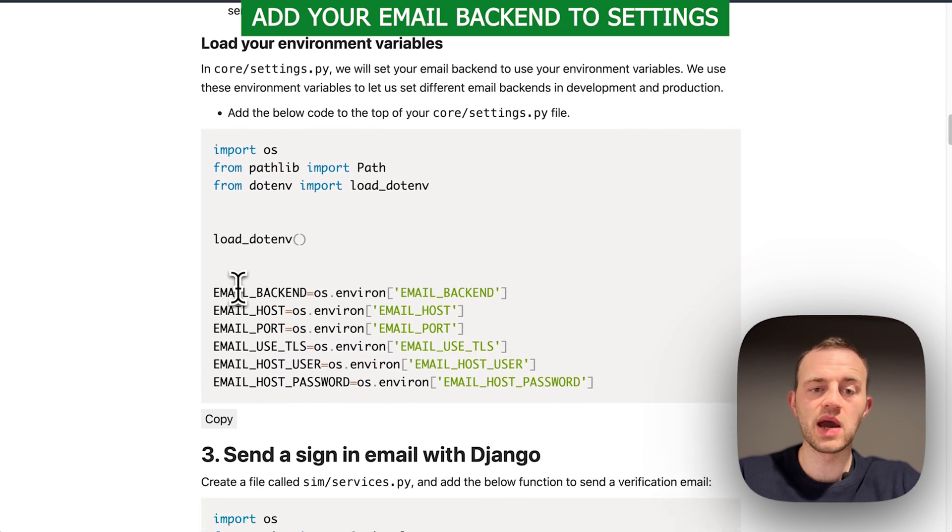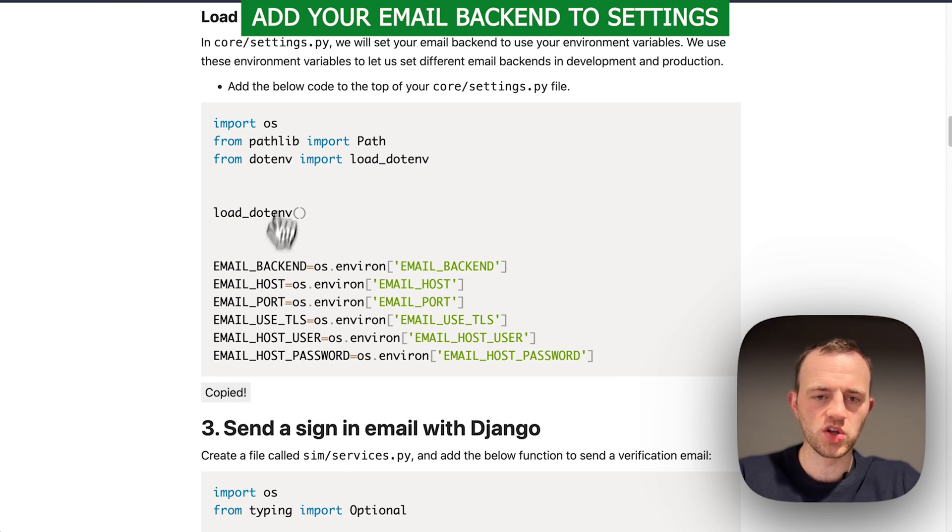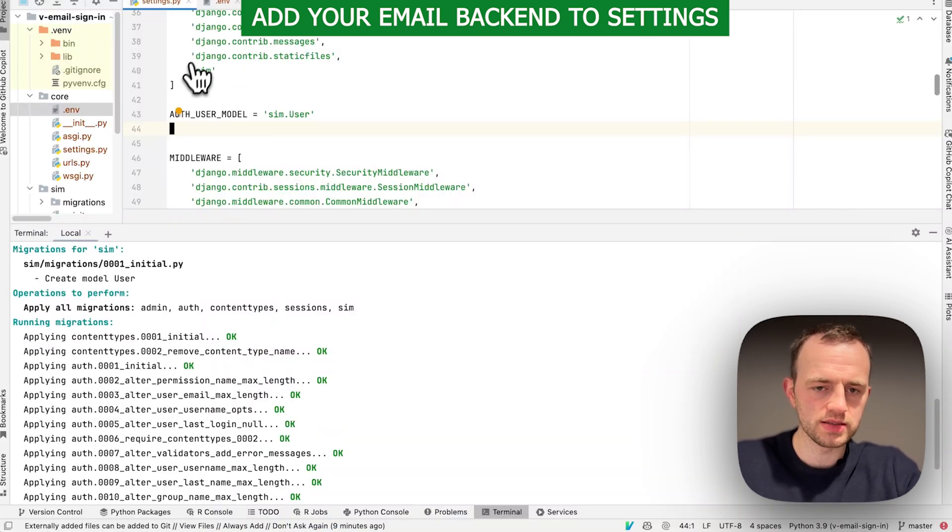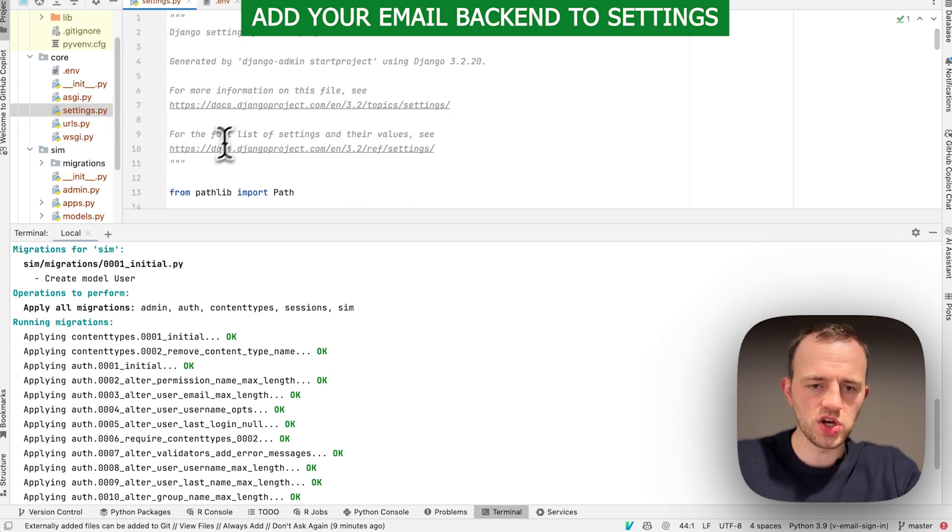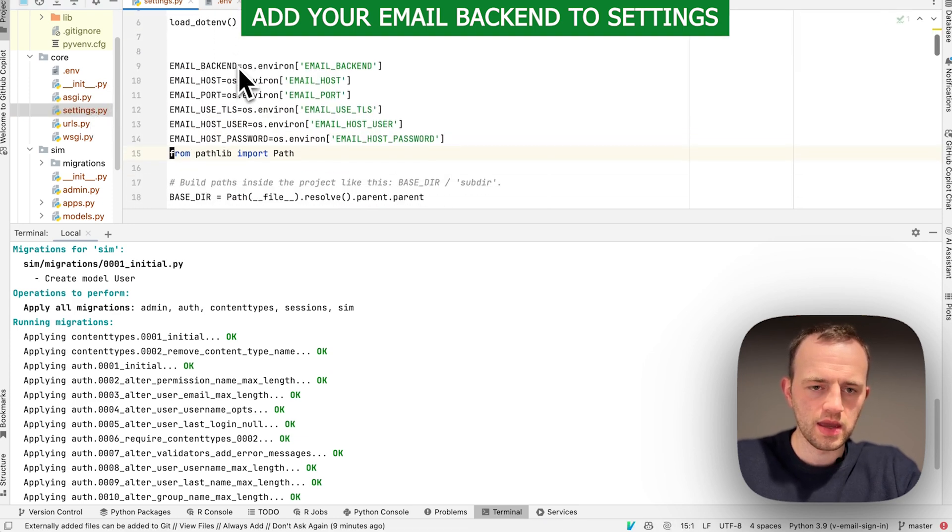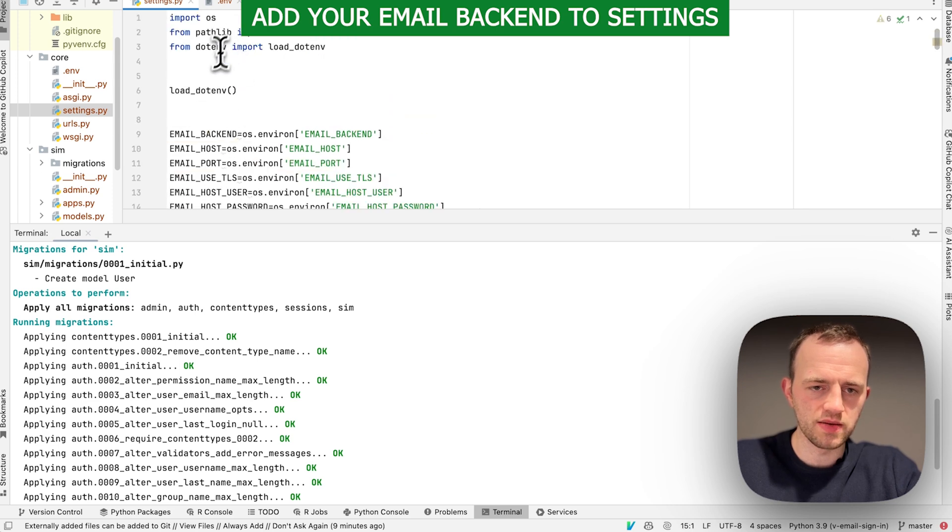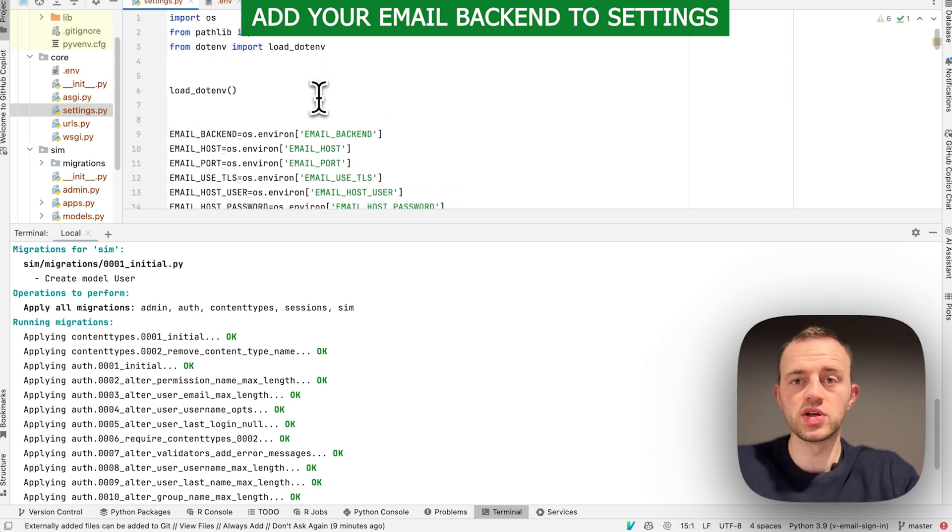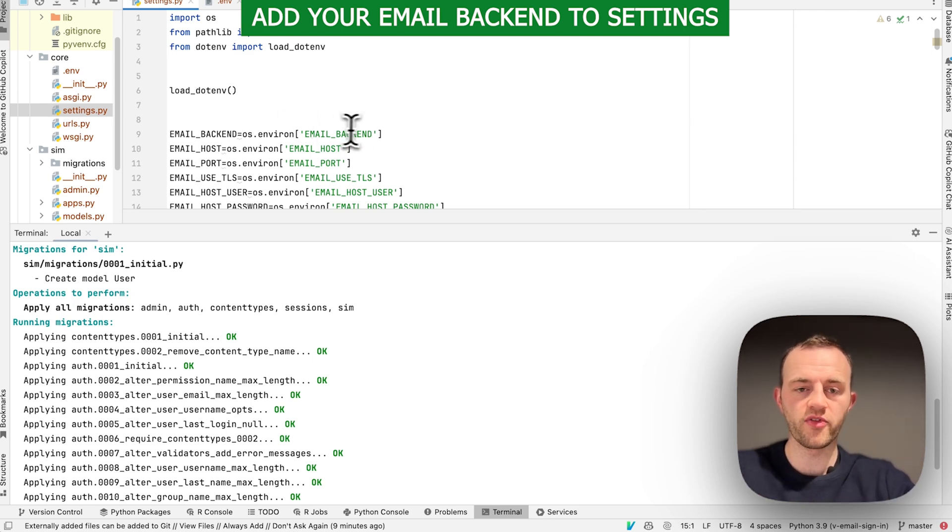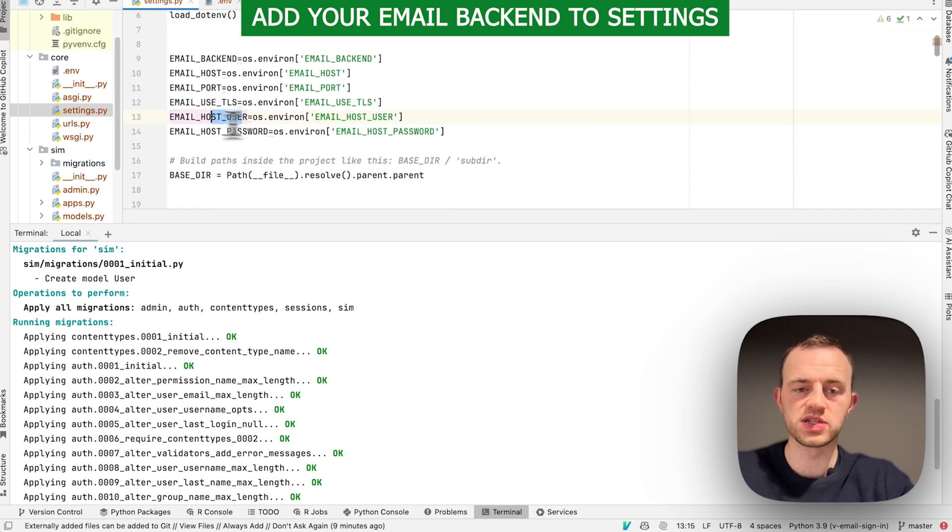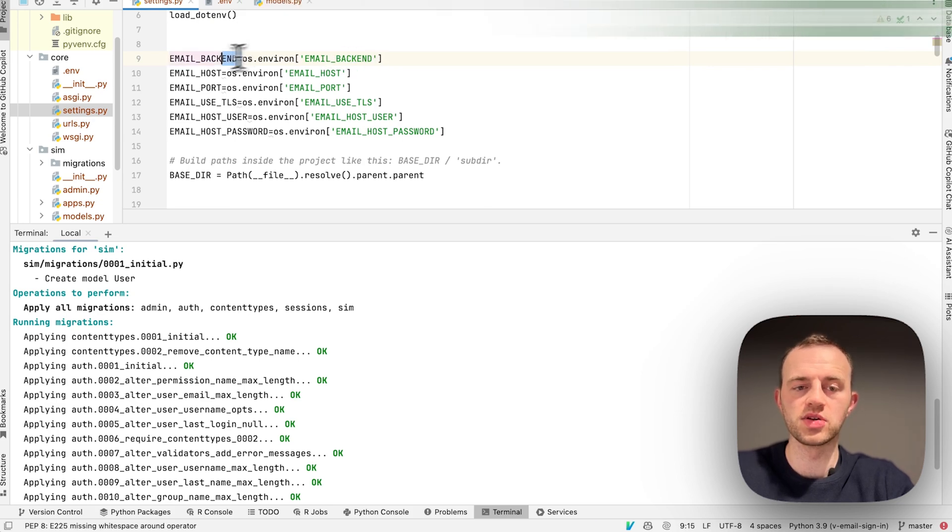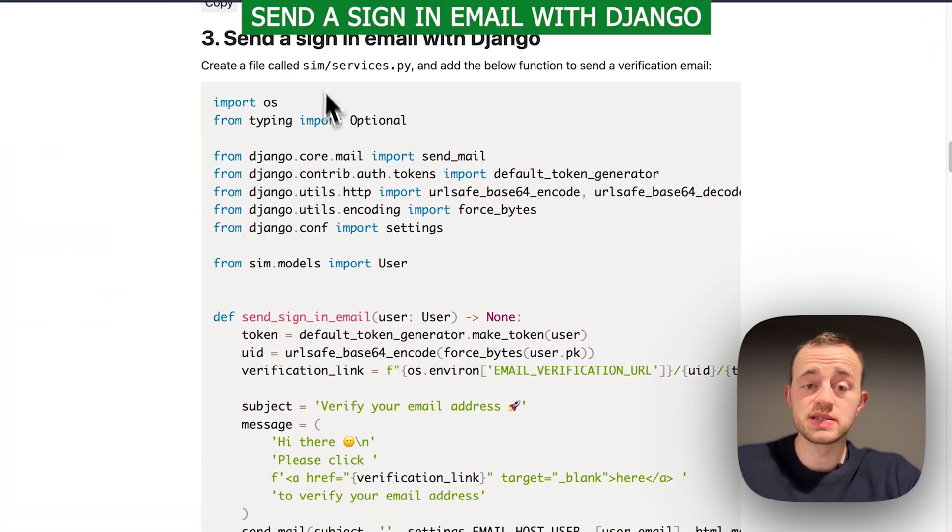Now we're going to load those environment variables into our server. Copy this and go to your settings.py in core and paste that in. This will run when the Django server runs and load all of these environment variables which we loaded here and set them as settings.